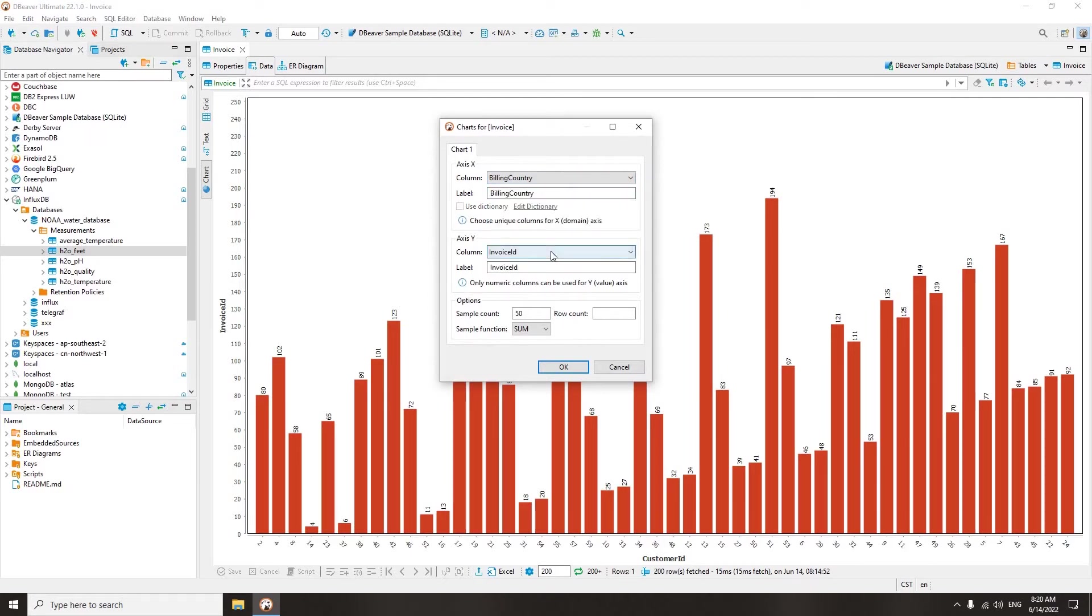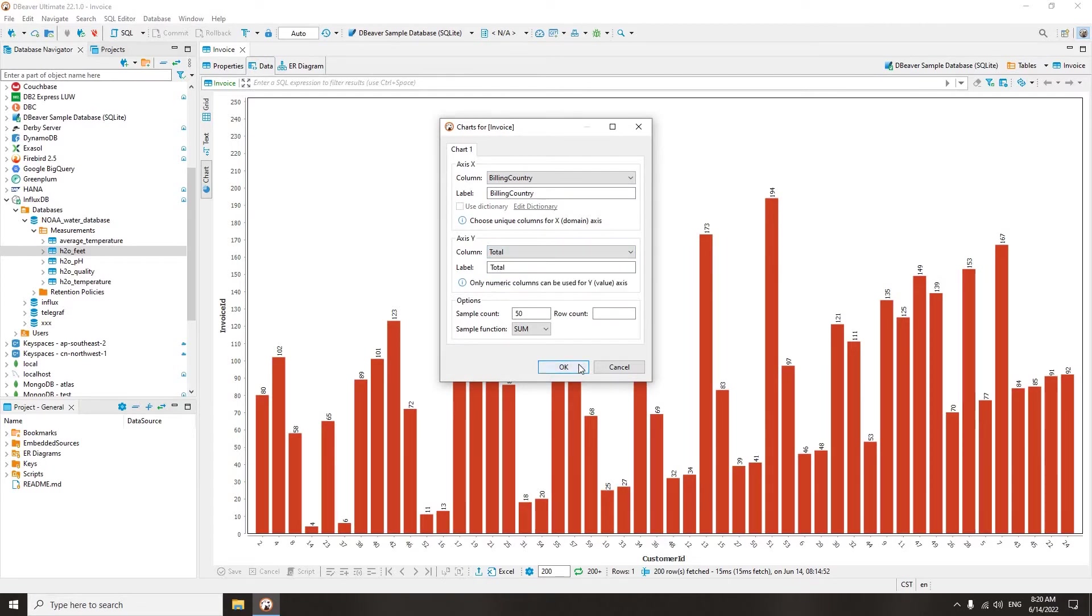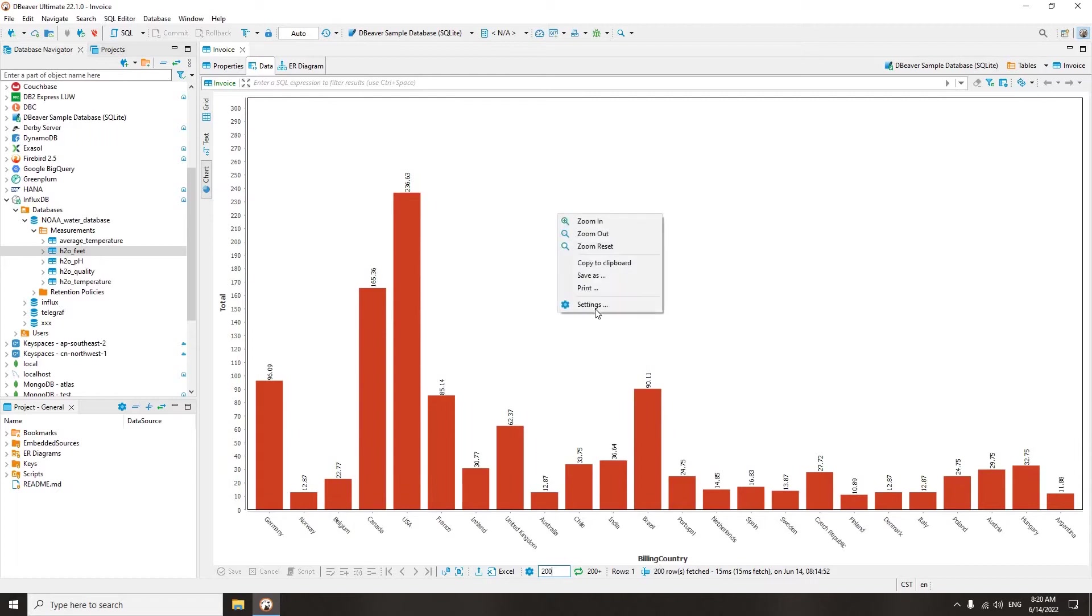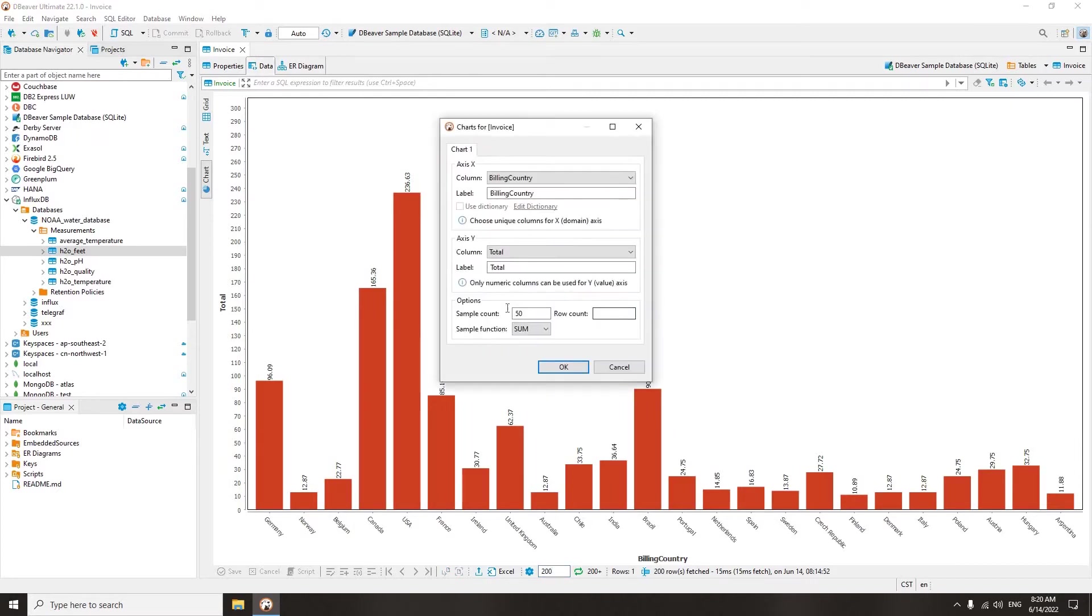In our case, we need to select total and billing country columns. Right-click on the chart and go to settings. In a window that opens, you can set columns for the x-axis and y-axis and change the default labels to custom-made ones.